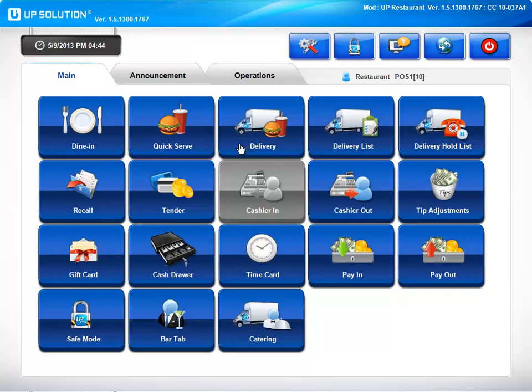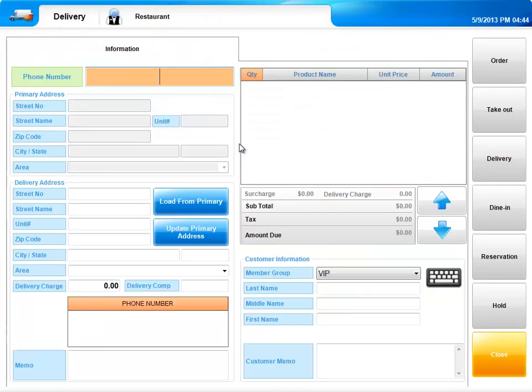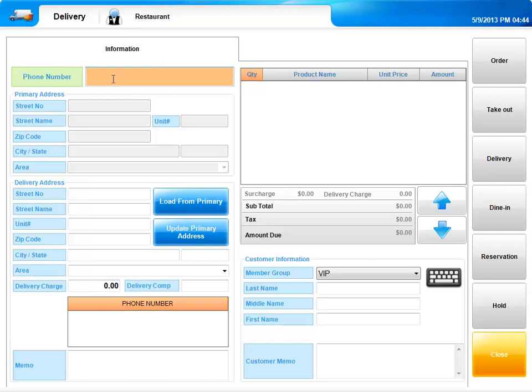Here's our delivery feature. Let's take a closer look. Our units integrate with the caller ID box. Once you initially enter the customer's information here, every time that phone number calls, it will automatically be populated. This will save time and reduce errors. You are also able to place an order from this screen.